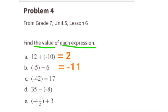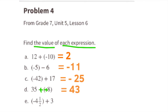Part C: negative 42 plus 17 is like 17 minus 42. There are more negatives than positives, so the answer is negative, and the difference is 25. So negative 42 plus 17 equals negative 25. Part D: 35 minus negative 8 — I look at this as 35 plus the opposite of negative 8. The opposite of negative 8 is positive 8, so this equals 35 plus 8, which is 43.